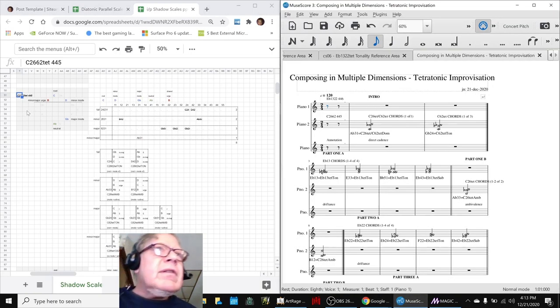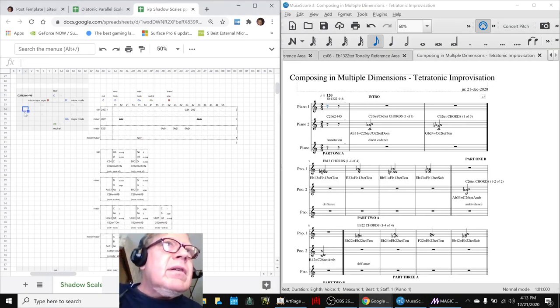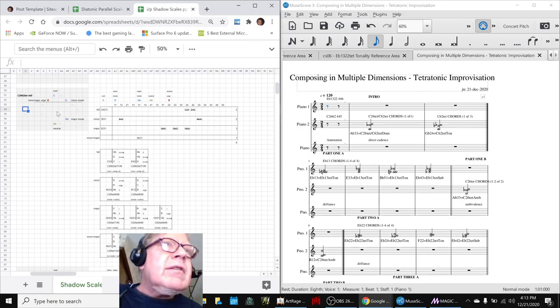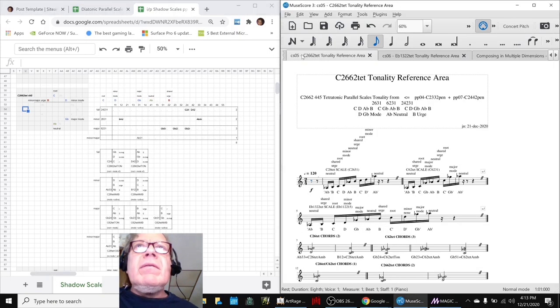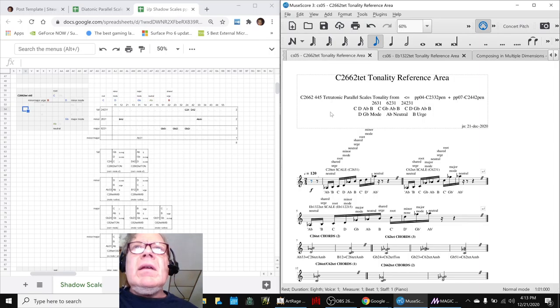For example, this is the reference sheet for the tetratonic scale, 4, 4, 5, and this is it here.